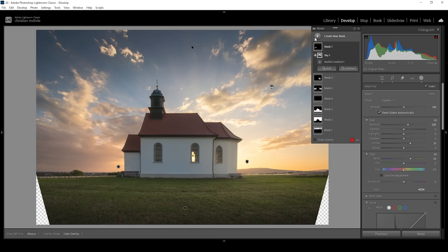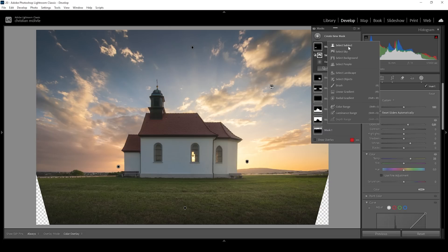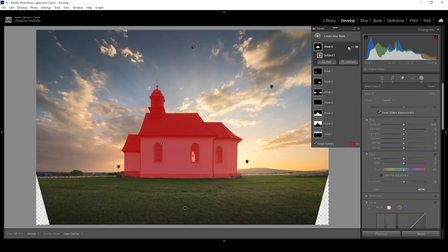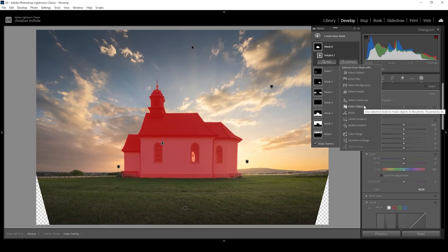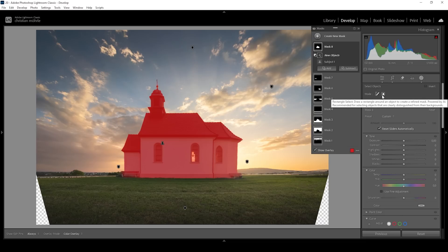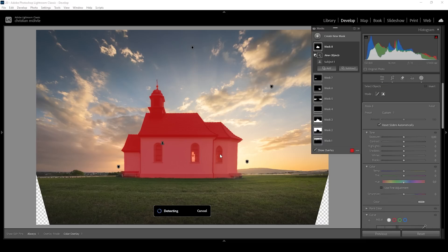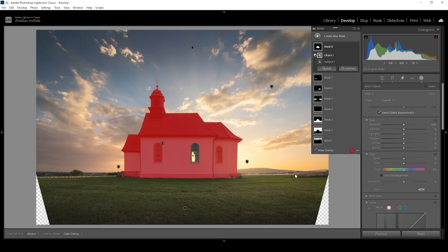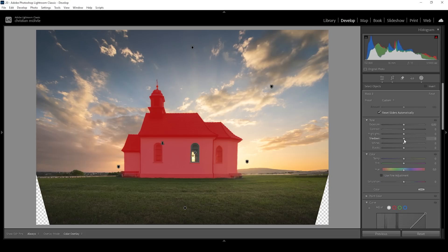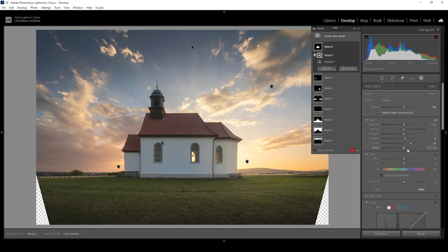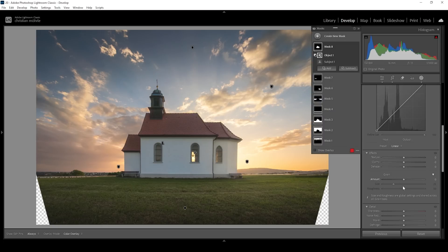I also want to target the subject. Therefore, we can use a simple select subject mask. Since I want to make it brighter, I don't want to risk any overexposure in that window, so I'm going to subtract an objects mask — activating the rectangle select mode and drawing a rectangle around that window to get rid of it. Then to make it brighter, I'm going to increase the shadows, the whites, and the blacks, and add a bit of texture and clarity.